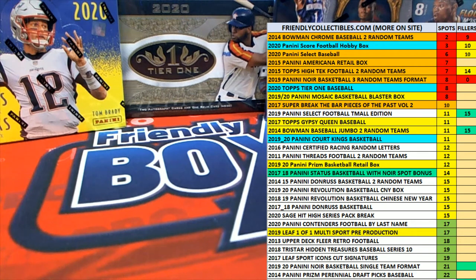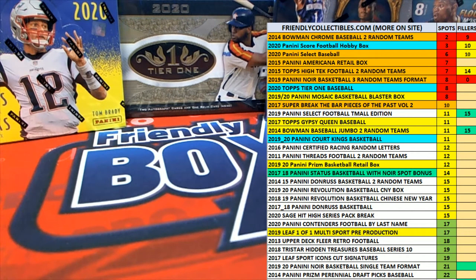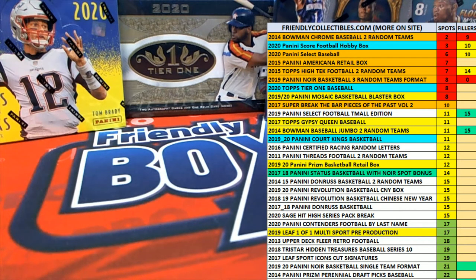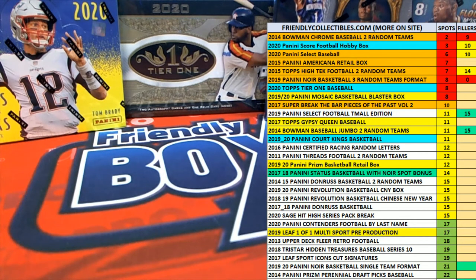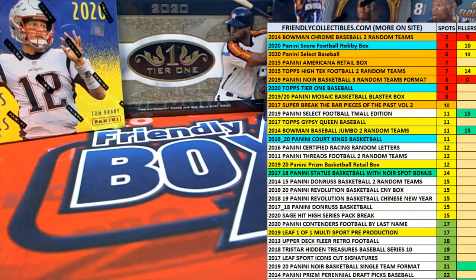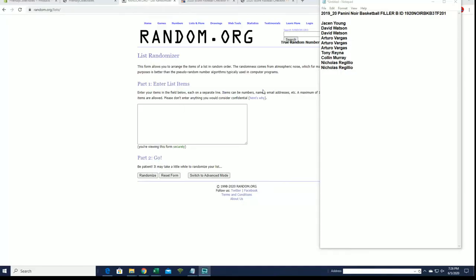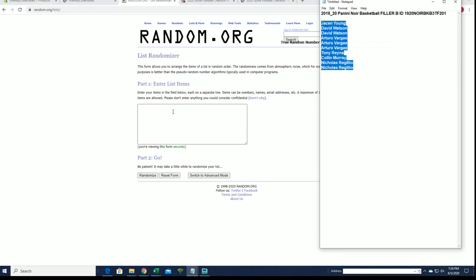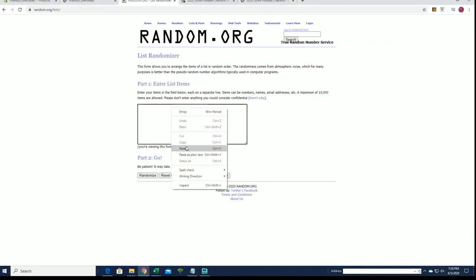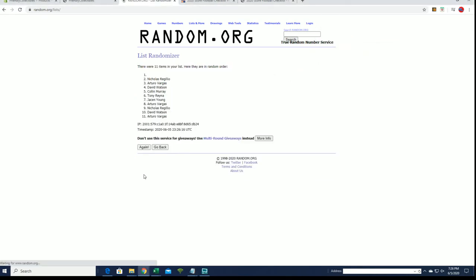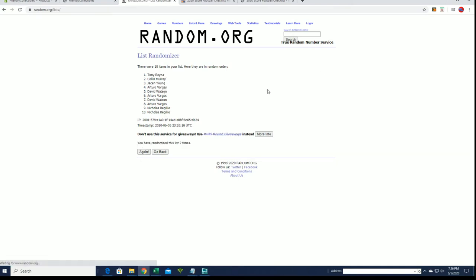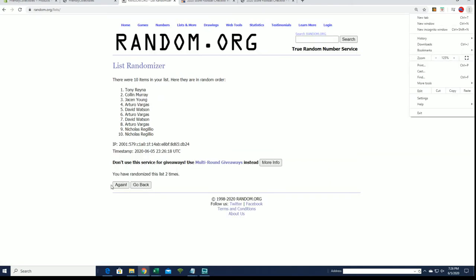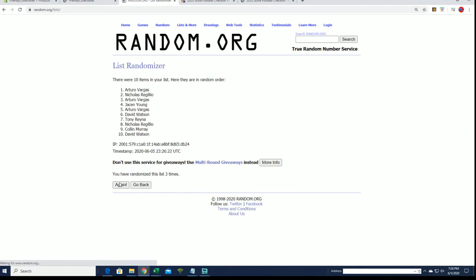All right guys, we got a filler for Noir here, filler B. This is for 2019 Noir basketball, three-team format, number 201. Good luck guys. Keep in mind there's a couple different formats for Noir, so check this out. Here we go, this is gonna be for one spot. You get three teams, one spot in Noir basketball. Good luck guys. Look for filler A and C are up, looking for our top spot after seven.